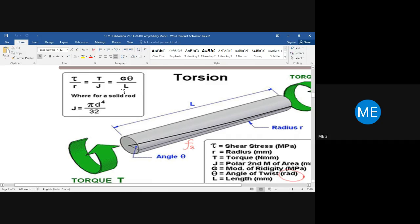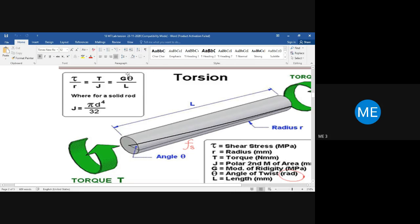Similar to the load versus deformation plot in a tensile test, the torsional testing machine displays torque continuously. In UTM there's a digital display for load and deformation. In the torsional testing machine, the display is conventional (analog), giving torque in Newton meters. You also note theta — the angular rotation. With T and theta noted, the only unknown in T/J = G·theta/L is G.